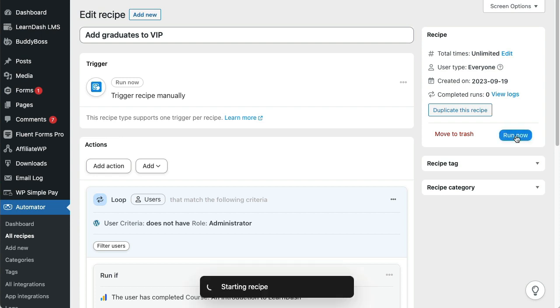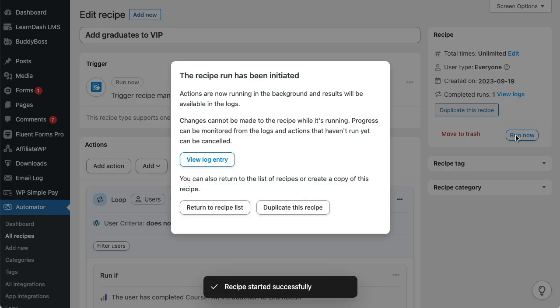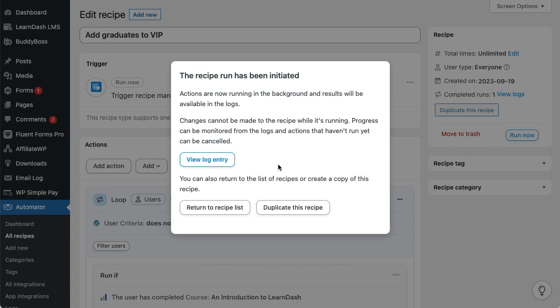When we initiate a Run Now recipe, this modal window pops up. This confirms that Automator is hard at work running the actions and the recipe can't be edited until it completes. The reason it can't be edited is so that changes we make don't affect queued actions that might not have been run yet.